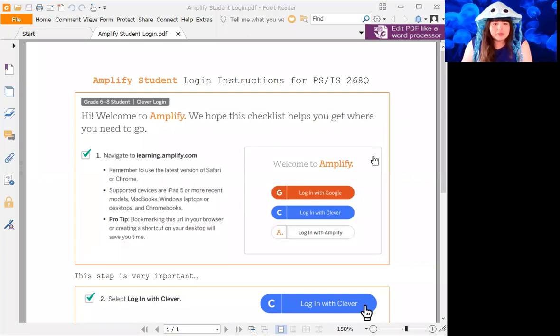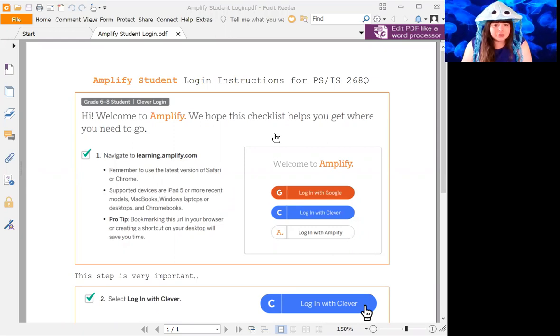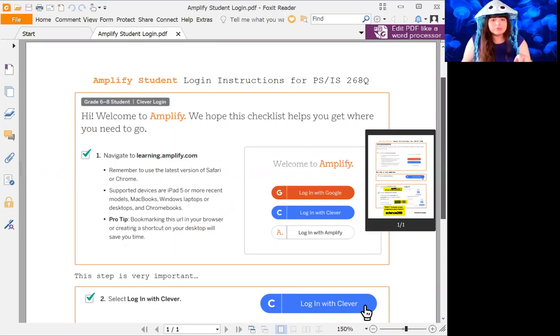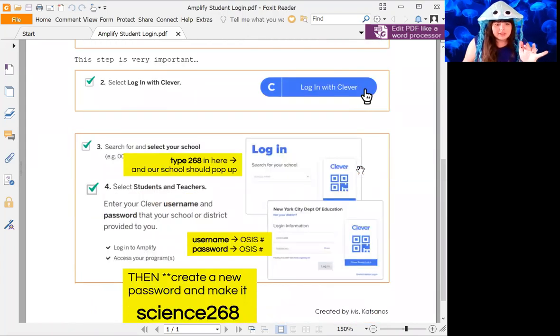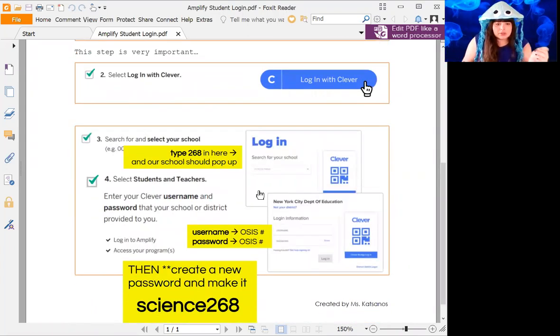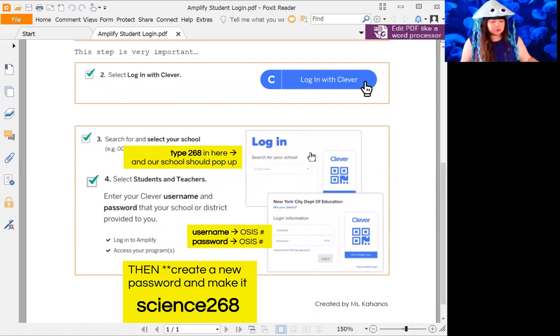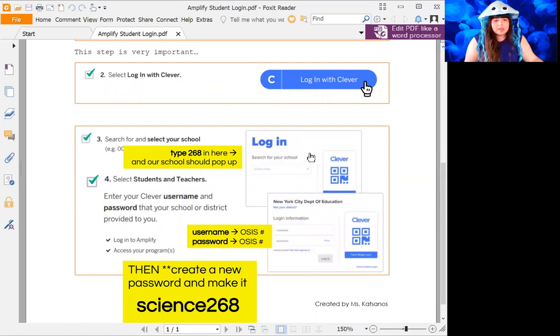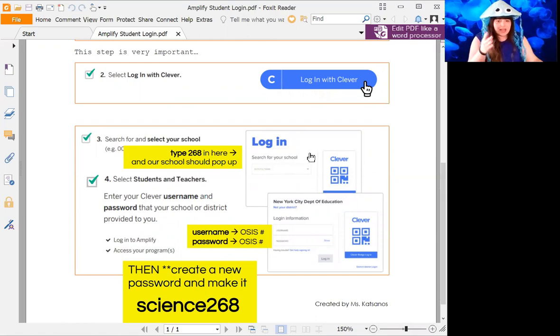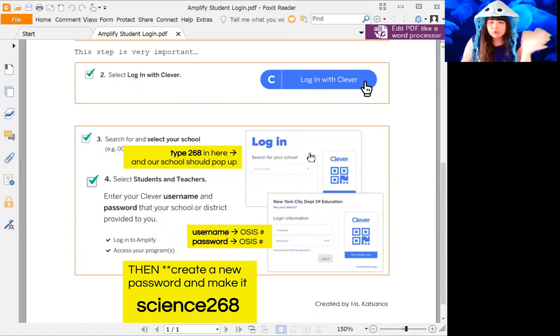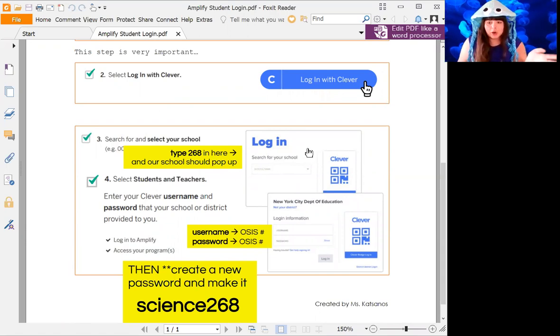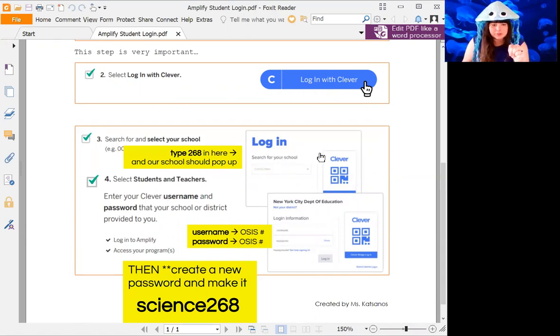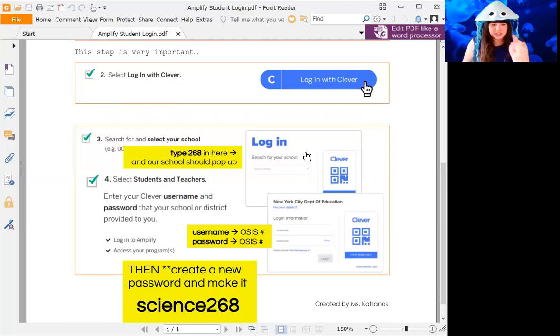Okay, so these are the instructions that I gave to you, and if you follow them to a T they will get you there. The only thing that you need to really focus on is here where it says to type in 268. If you start typing PSIS or put the slash or the period, you're going to be thrown into different schools that are not us. Try to just do it this way. It will be the first one that pops up when you put 268.